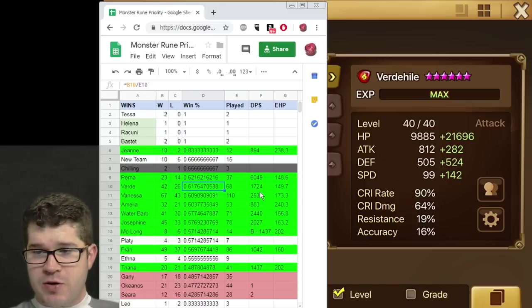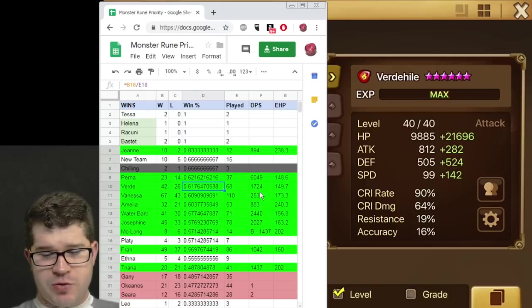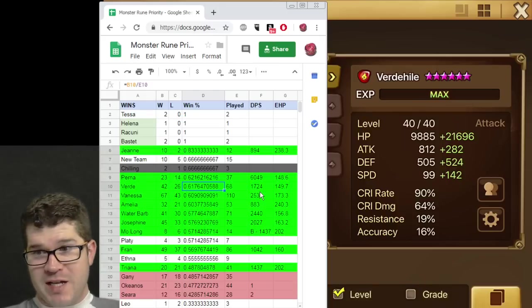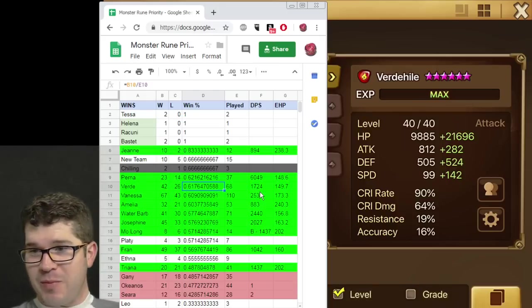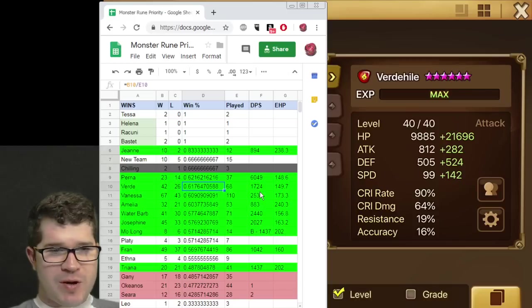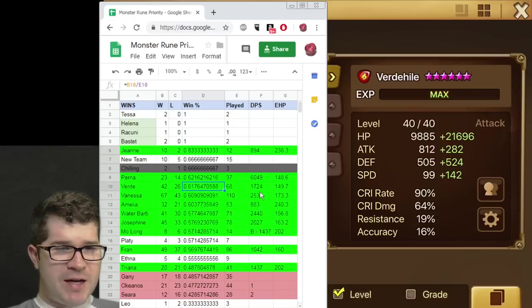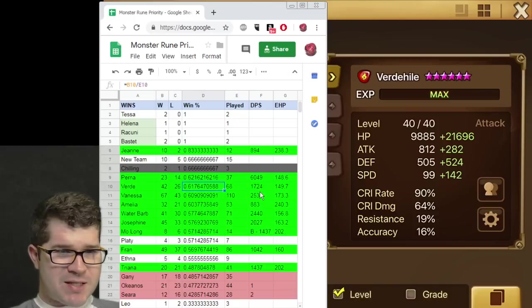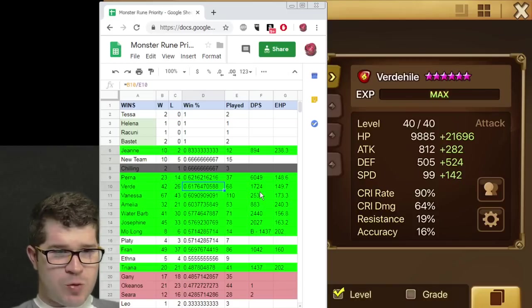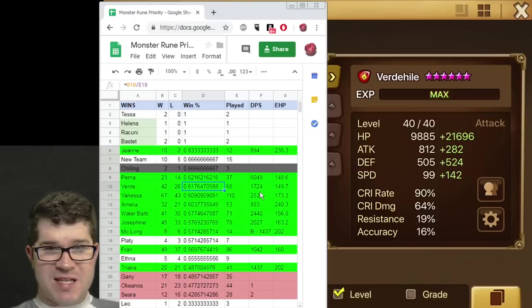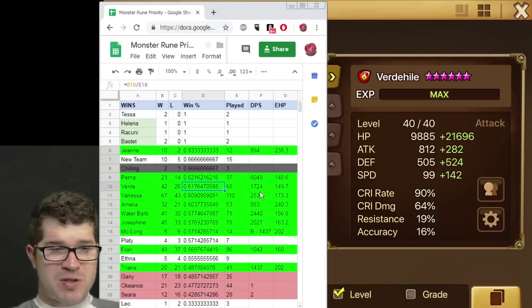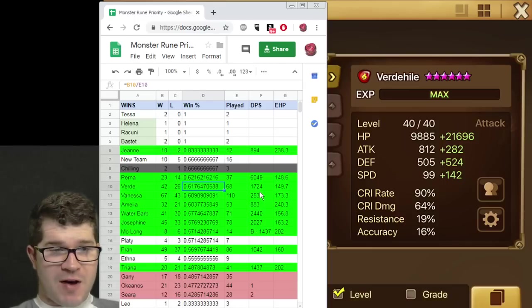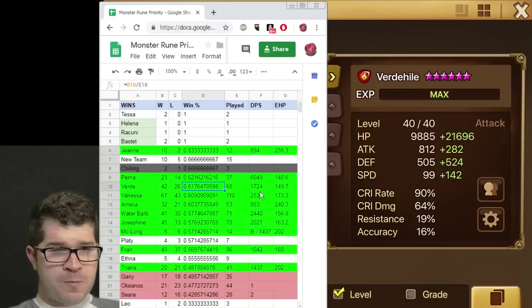Crit rate I couldn't quite get to 100. I wasn't too concerned. But one in 10 times it probably let me down. But I tried to attack Wind, which would have 100% crit. 68 games played, 42 and 26. Almost a 62% win rate. My win rate for the season was right about 55%. So anything over 55% did great.